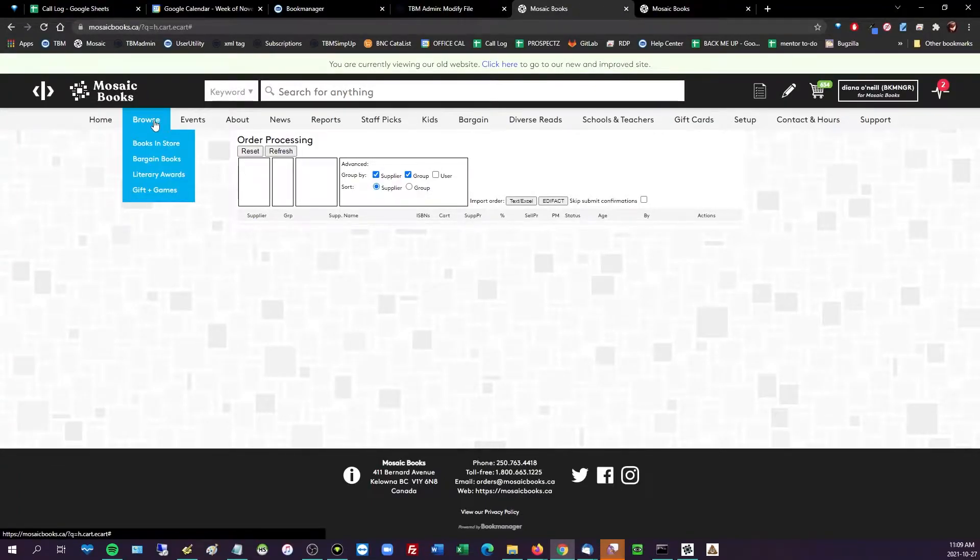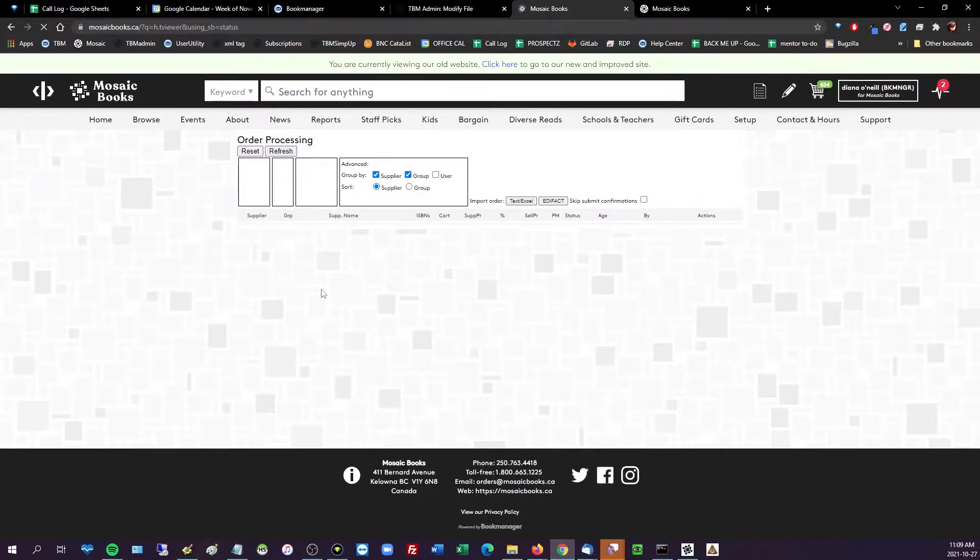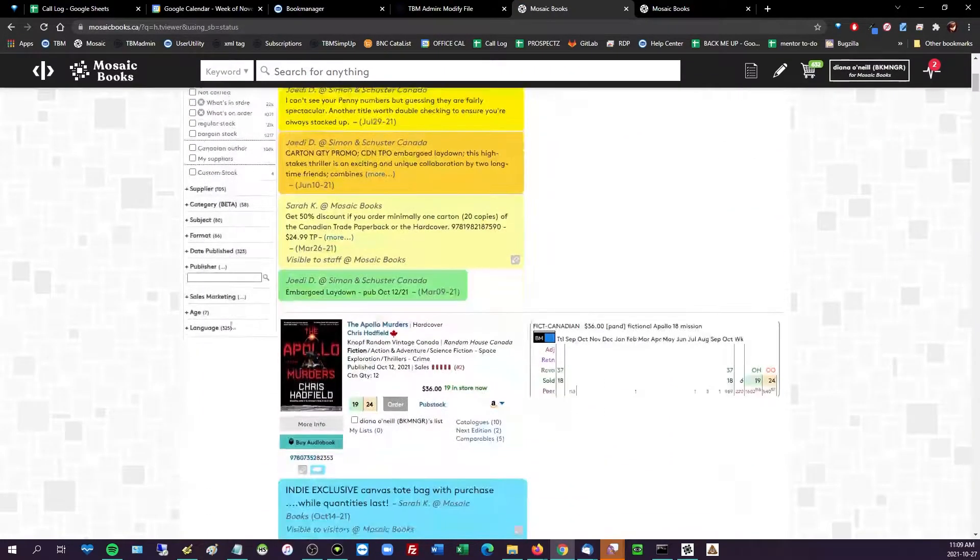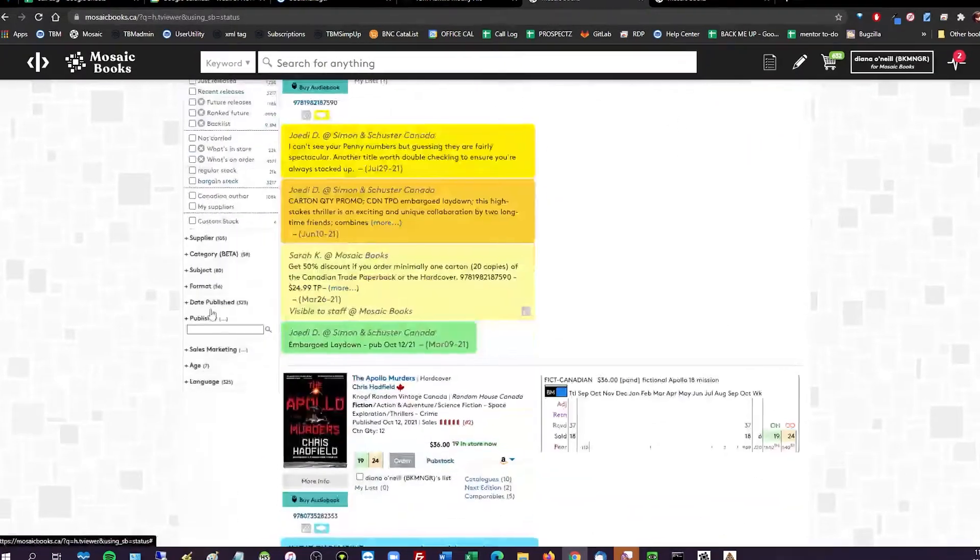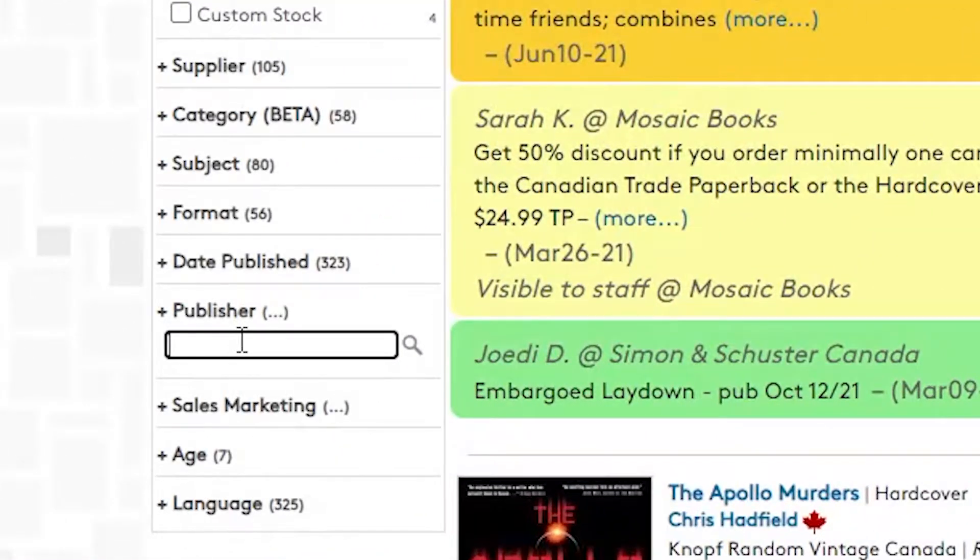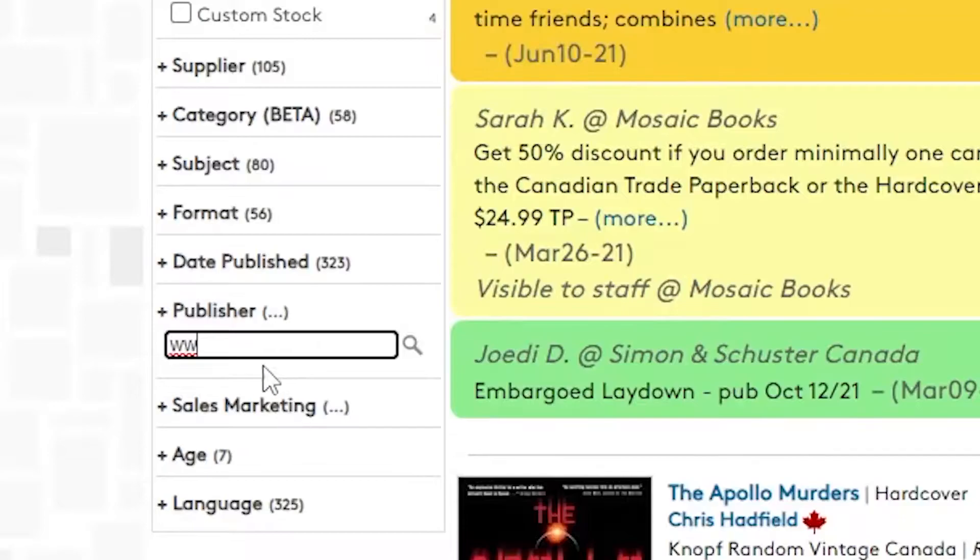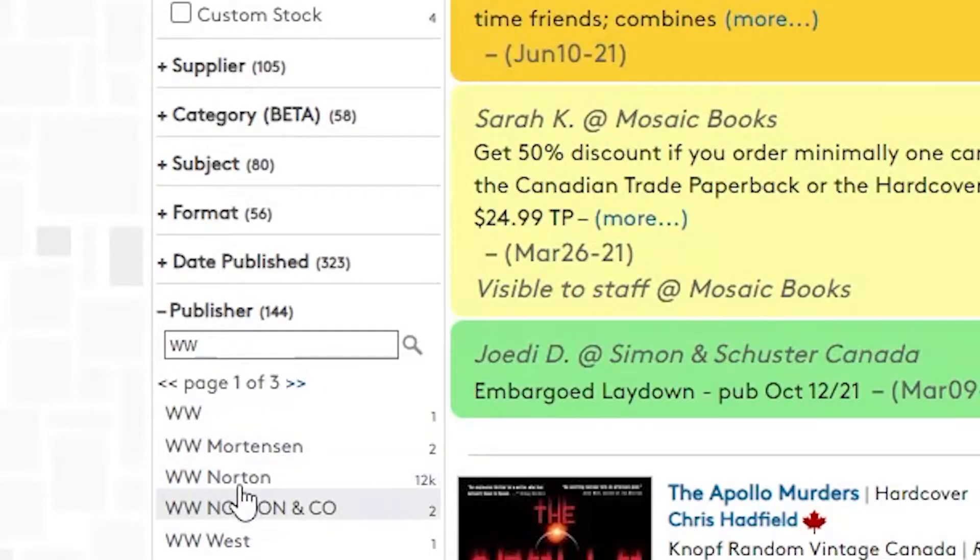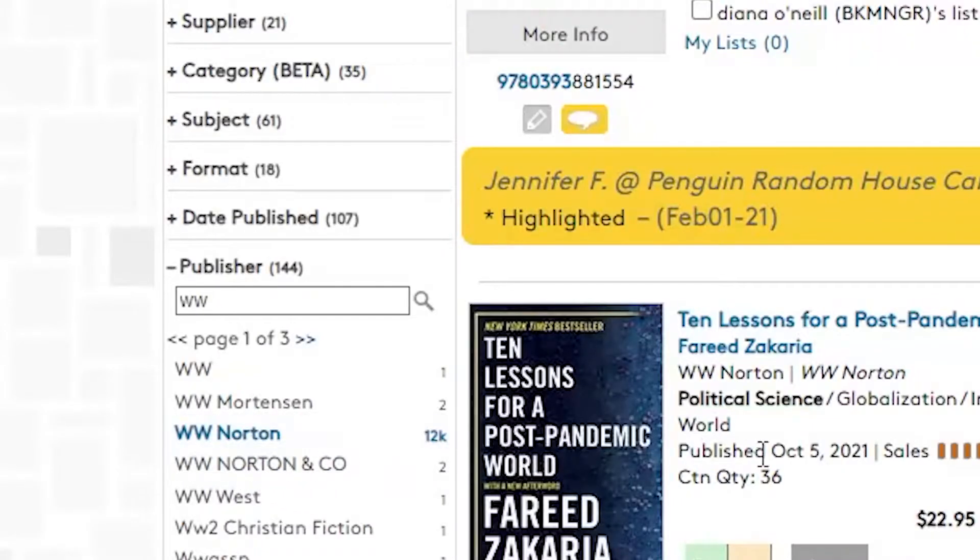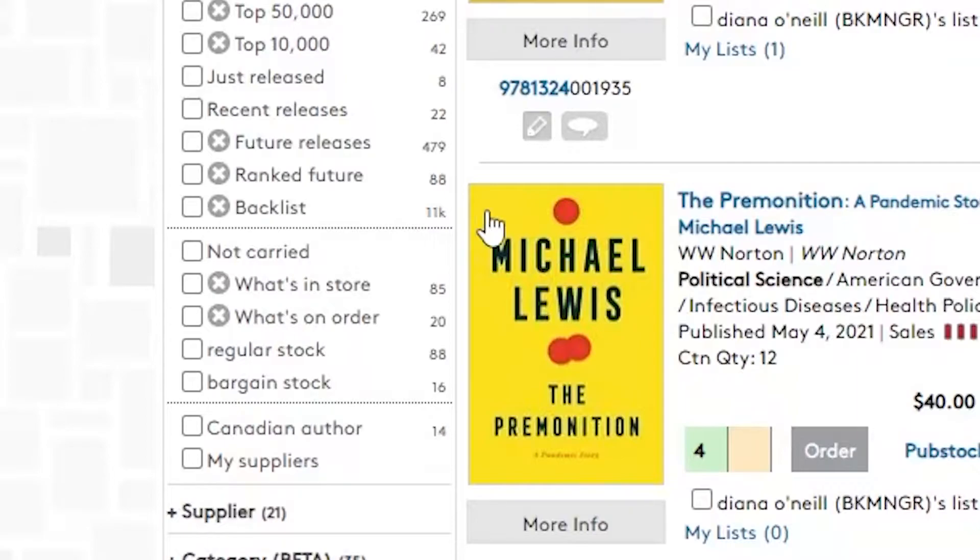Something else that's super rad about the browse I want to show you guys really quick is being able to use the publisher filter. So this will be really handy for our US friends. So say I want to look at Norton because they're not listed as a supplier because they're not in Pubstock yet. This is me being optimistic and hit enter.